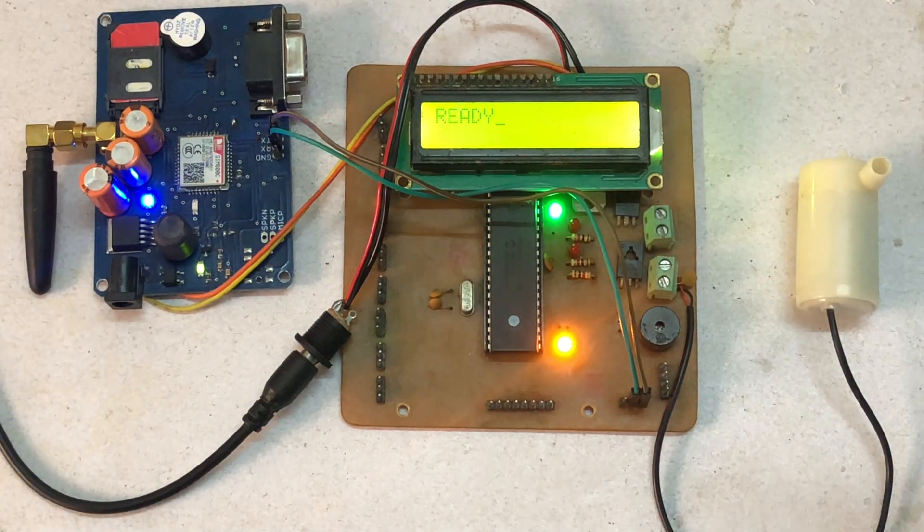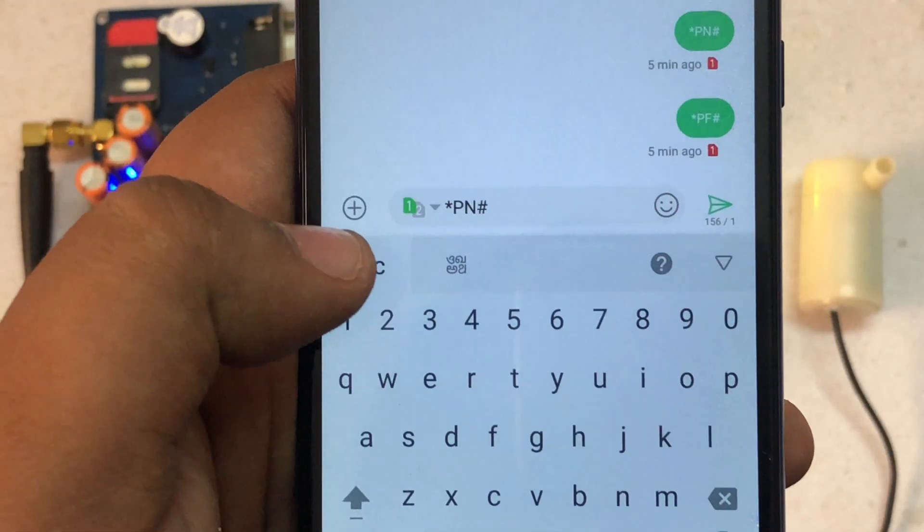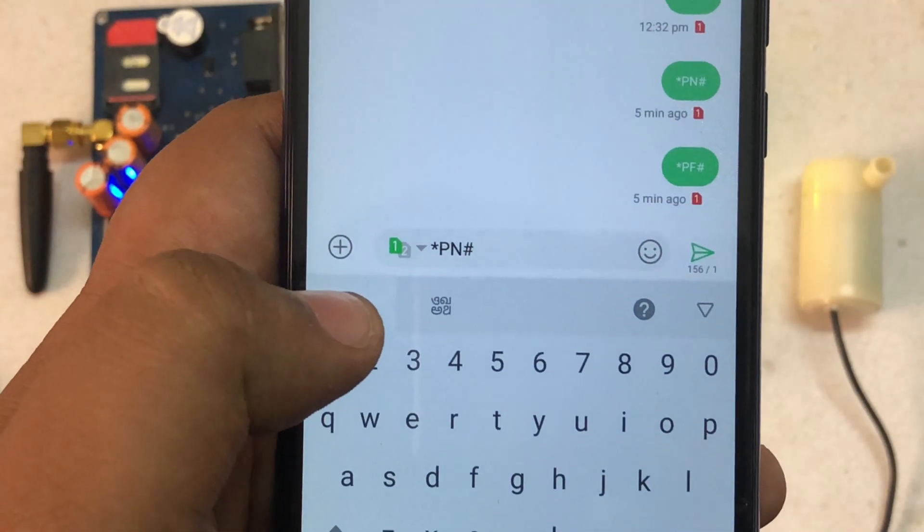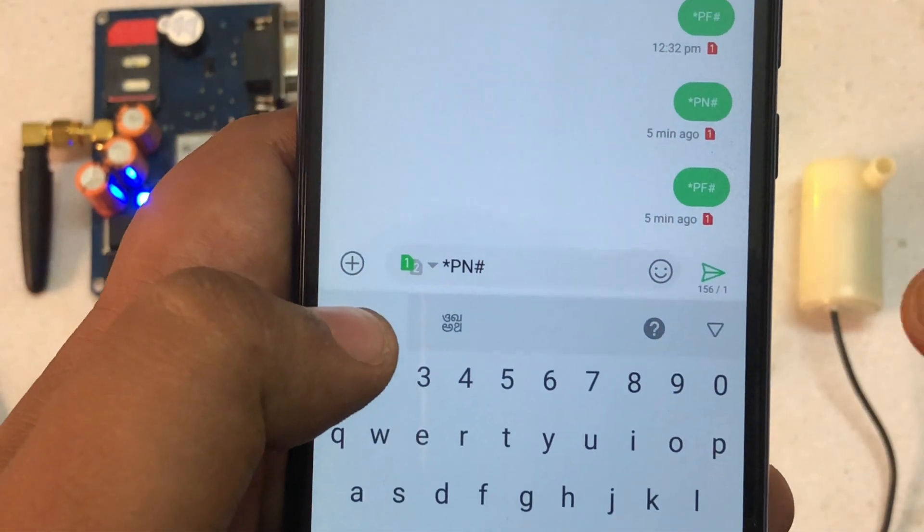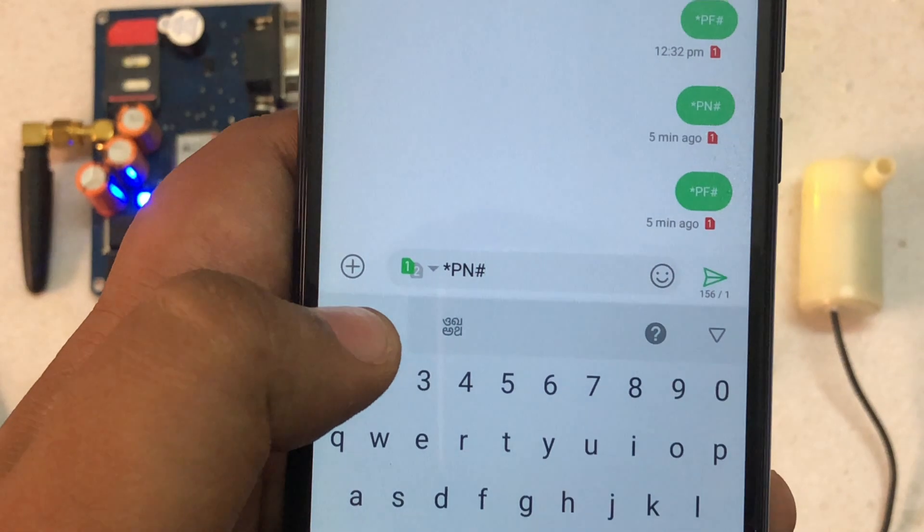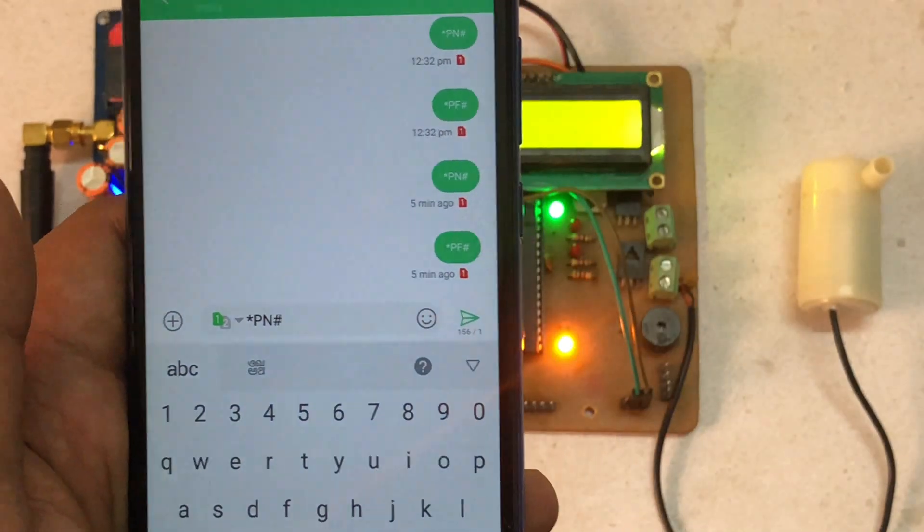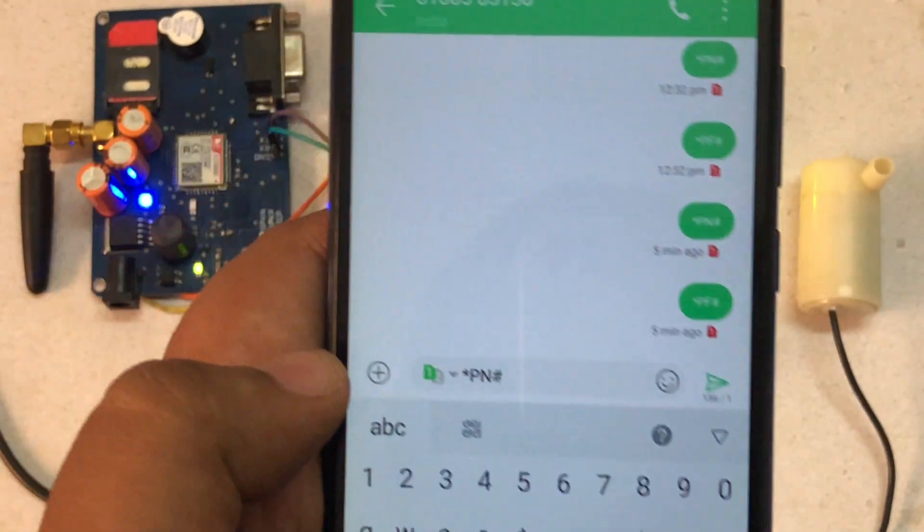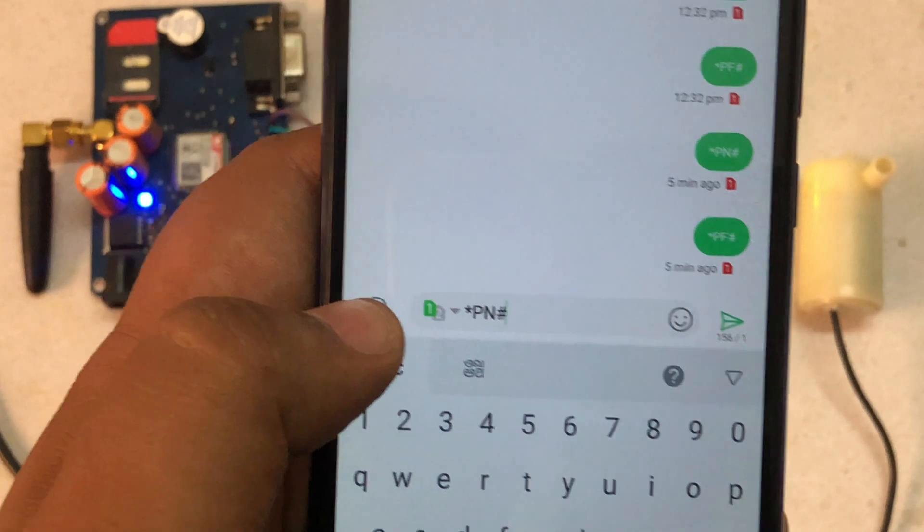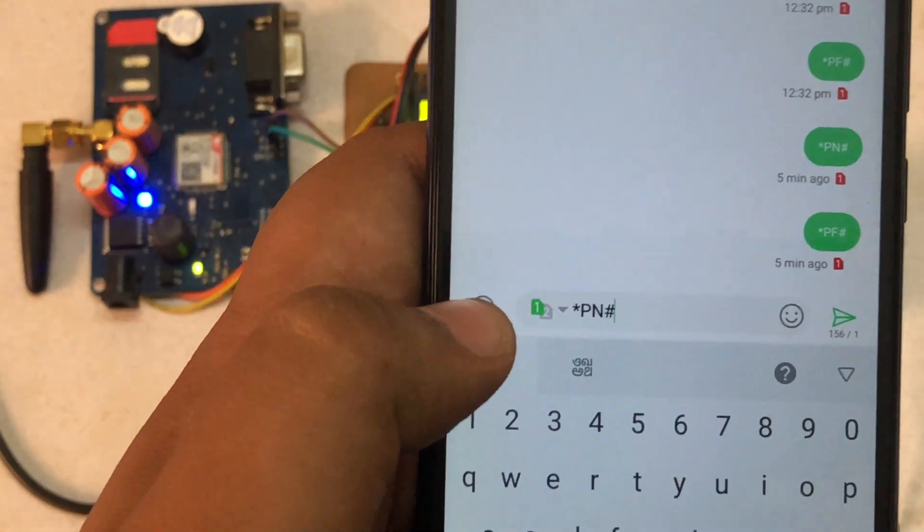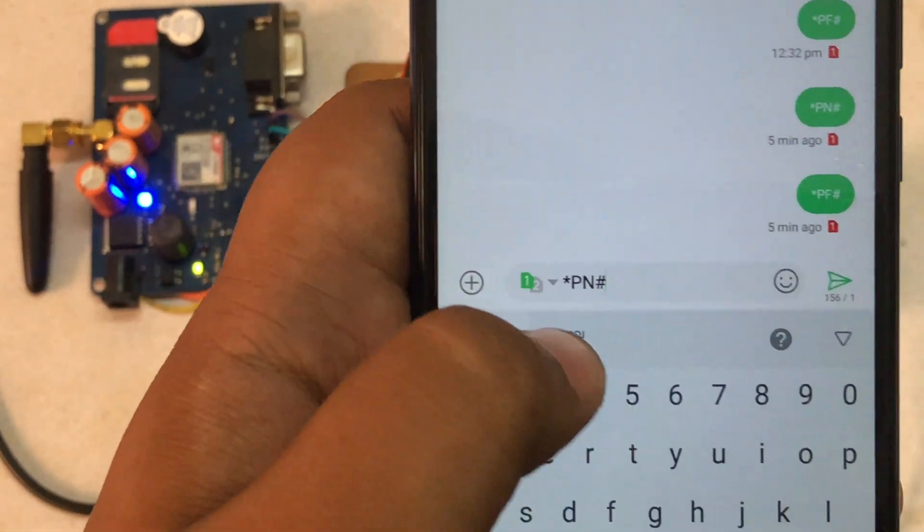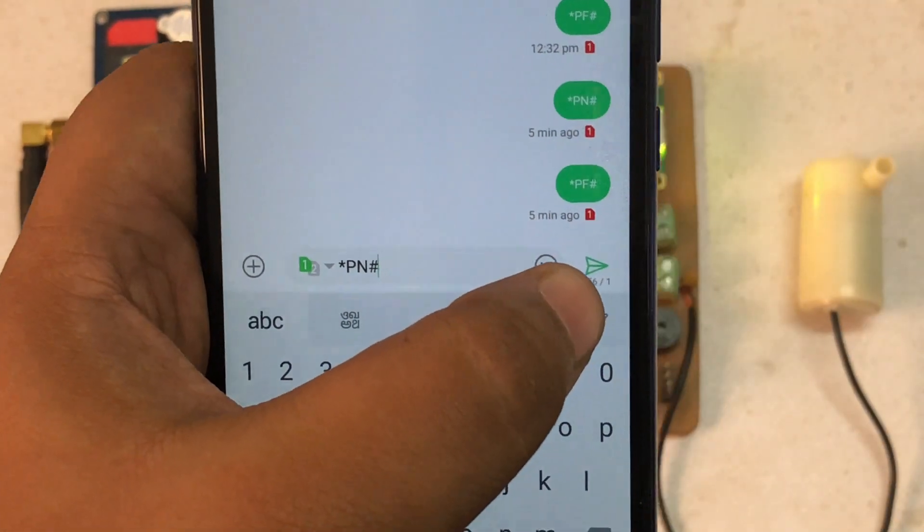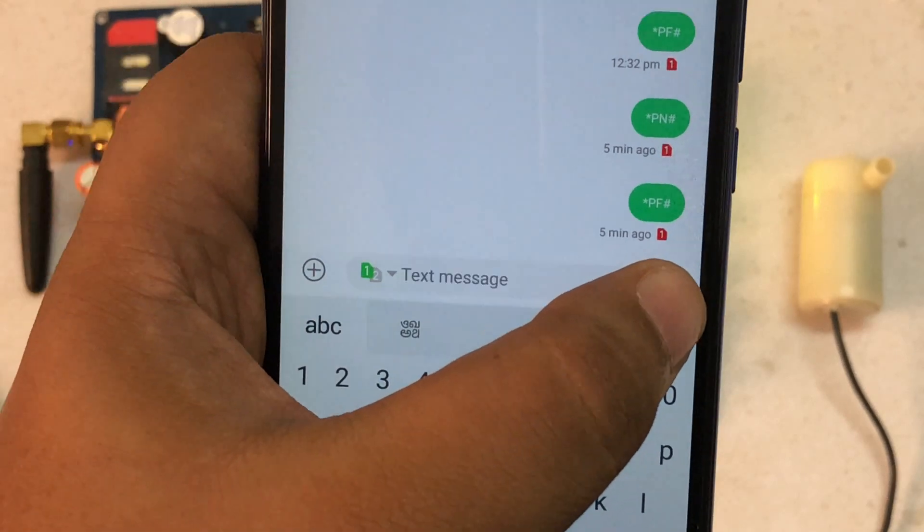For this, we will need a simple android phone. As you can see, we just have to type *PN. Now this mobile is connected with this GSM. There is a SIM card which is connected. So *PN, just we have to send this.